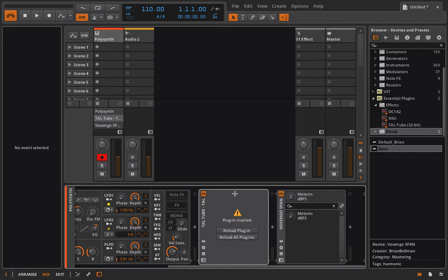Bitwig handles plugins a little bit differently than most other digital audio workstations. They actually process the plugins separately from the rest of the application, and all that means is that if you run into a problem like a plugin crash, it won't crash the entire system. The program won't go down, you won't lose any of your saved work, and you don't hit a distraction or have an additional five minutes of booting everything back up.